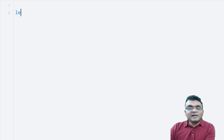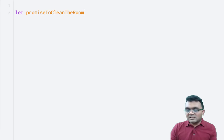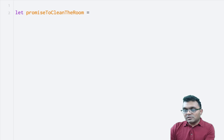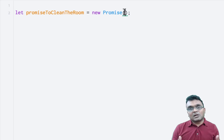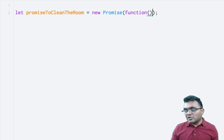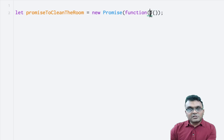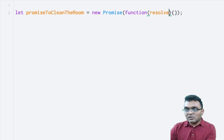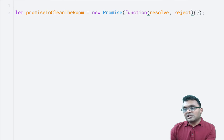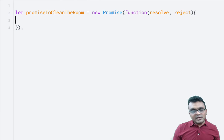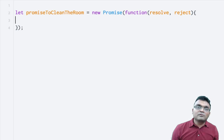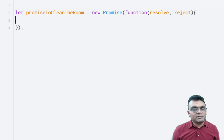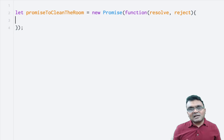This is how you define a promise. You would say let, this is the name of my promise, equal to new Promise. This takes a callback function, and this callback function has two arguments. The first argument is resolve and the second argument is reject. Resolve means I'm fulfilling this promise — you finished what you said you would finish. Reject means the promise is not fulfilled in given time or given constraint.